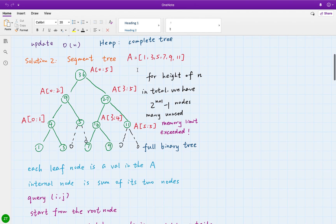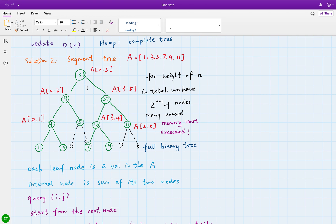For example, given an array, we use a full binary tree — meaning every node either has zero children or two children. The root contains the sum of all elements from index 0 to 5. Its left child contains the sum from 0 to 2, and its right child contains the sum from 3 to 5, and so on. Each leaf node contains the sum of just itself.